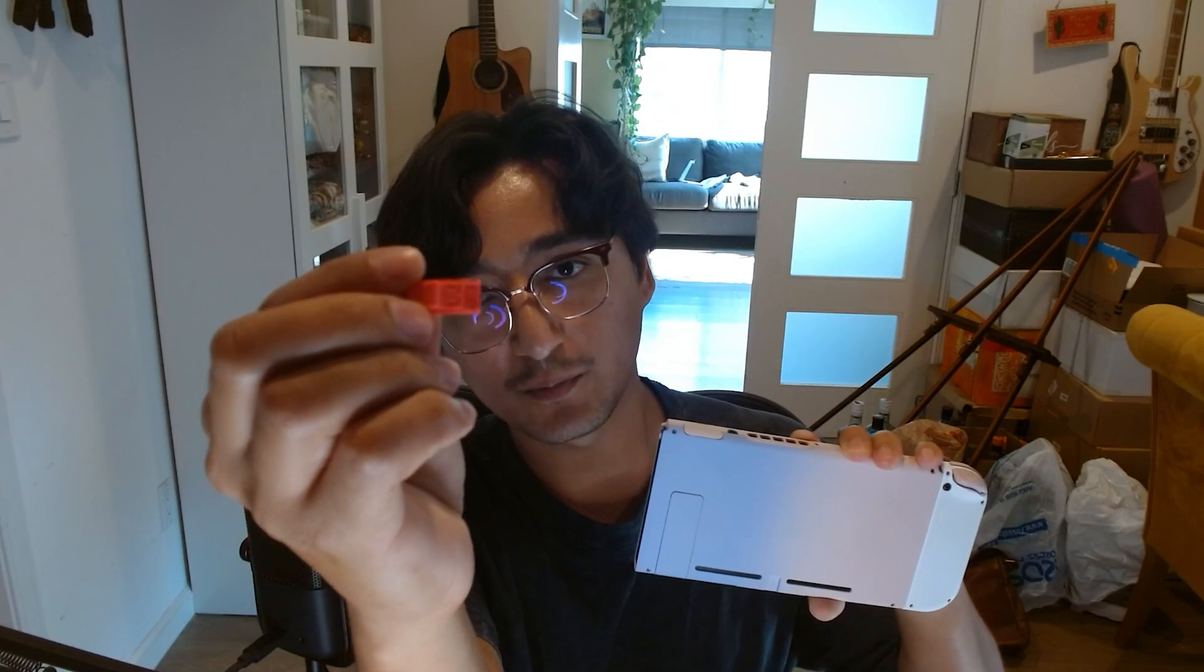Next, we're going to remove the right Joy-Con. And you're going to want to grab your RCM jig, and you're going to want the metal prongs to go face down into the Joy-Con slot. So make sure it snaps in place. It should look something like that. And now, once our USB-C is connected to our computer, we're going to grab the USB-C in, and we're going to hold the power and plus button down and insert it into our Switch.